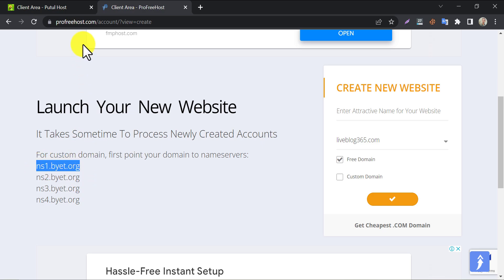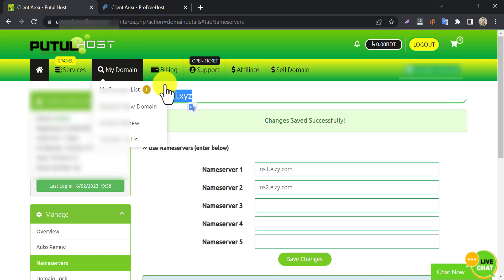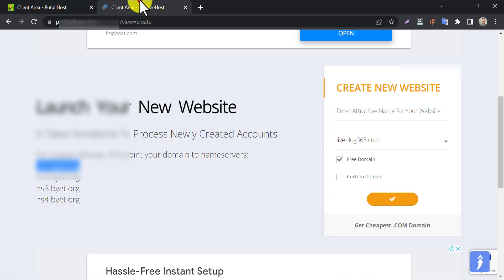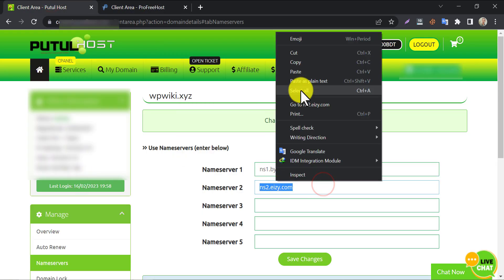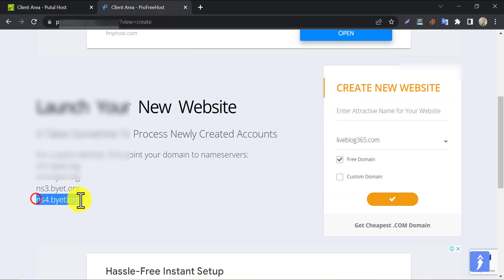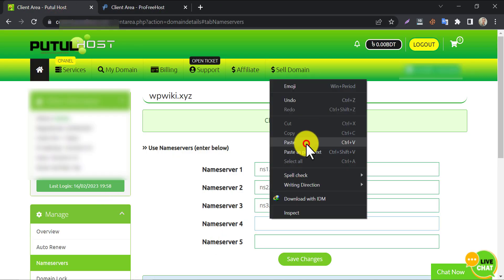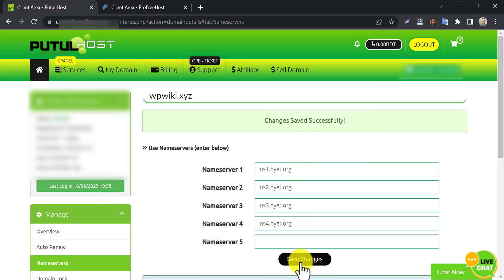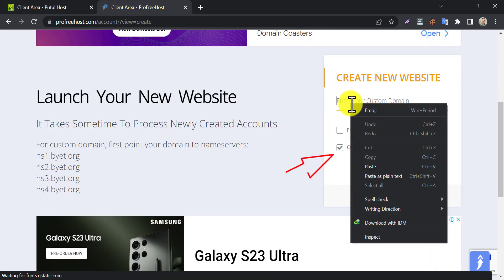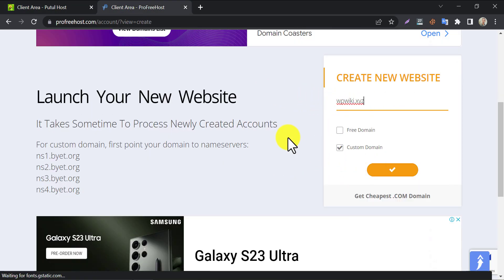Copy the nameservers one by one, and paste them into the domain nameserver. Save changes. Now go back to ProFreehost and paste the domain name in the custom domain box. Then click on the tick button.